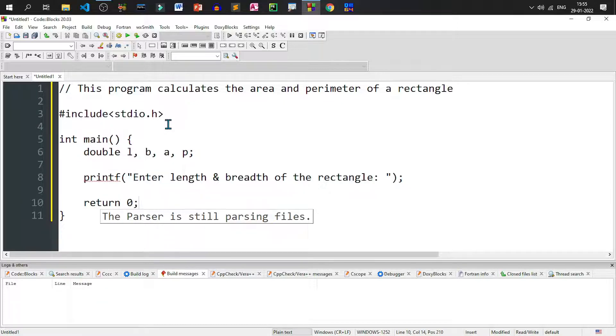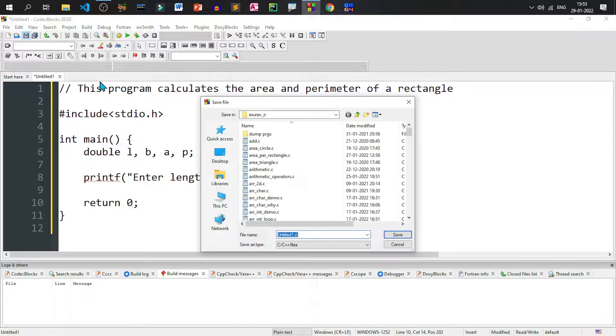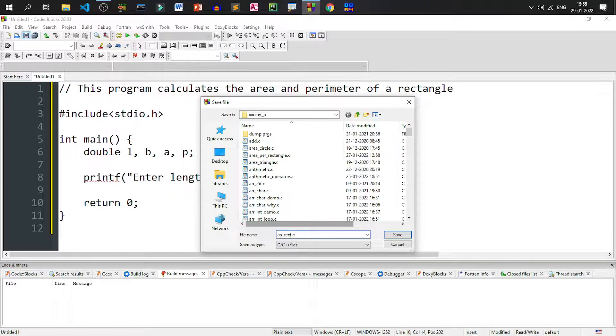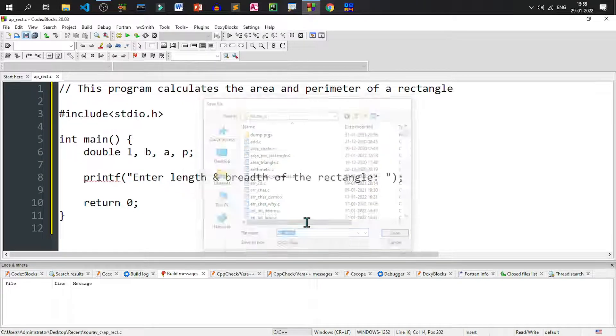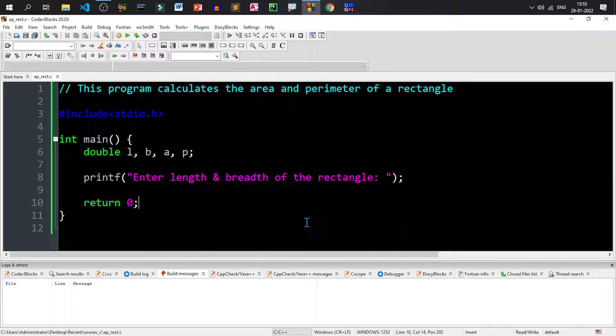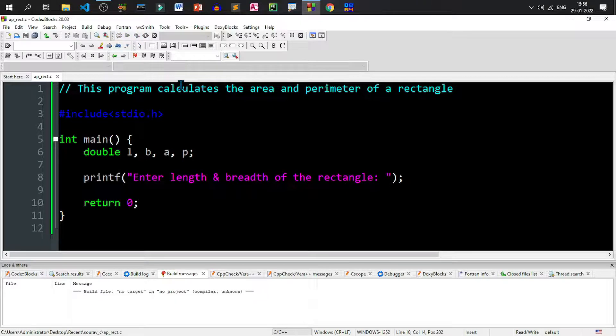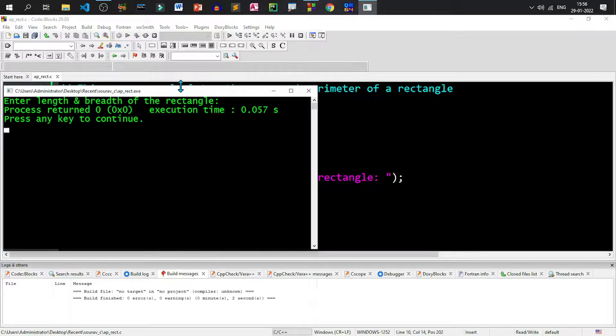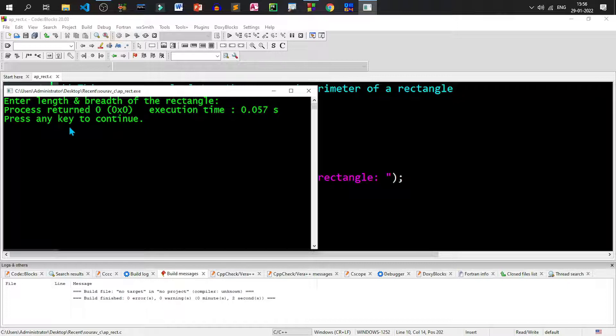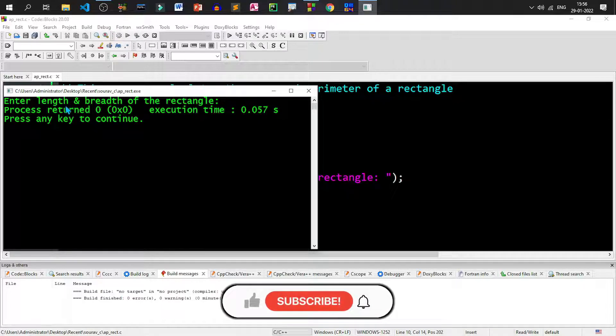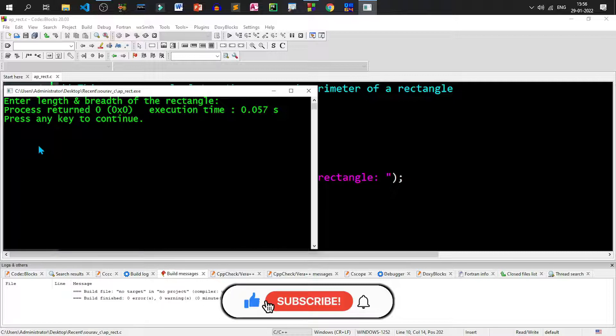Let us save the file and name the file as ap_rect.c. That means area perimeter of rectangle dot c. And let me run the program. Let us see whether the message is displayed or not. Yes, we are getting the message enter length and breadth of the rectangle. But after that the program ends.